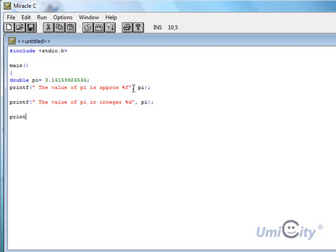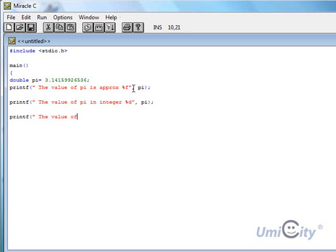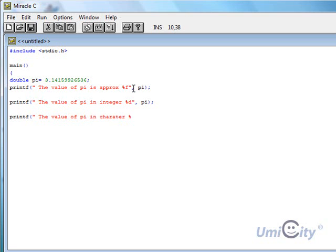Print f again. The value. Just consistency. Put value of pi in. Shall we try this time? Characters. Character. See what that would look like. Pi.